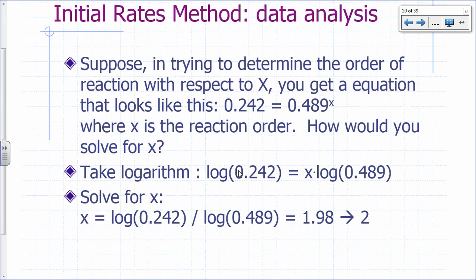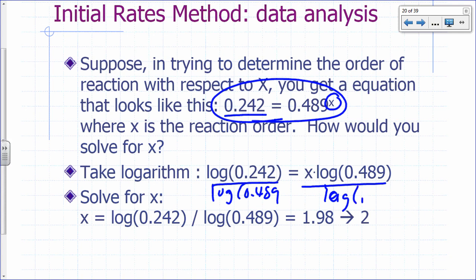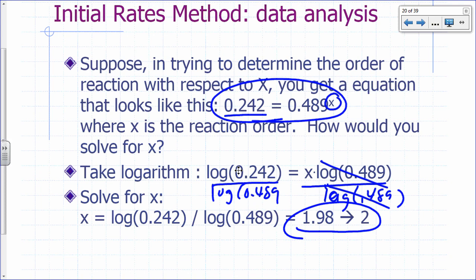You may not always get nice round numbers. If you get an equation like 0.242 = 0.489^x, take the log of both sides: log(0.242) = x × log(0.489), then solve for x by dividing both sides by log(0.489). With experimental data, you won't always get a nice whole number — you'll get something close. Reaction orders are typically integers or half-integers, so round to the nearest half-integer.